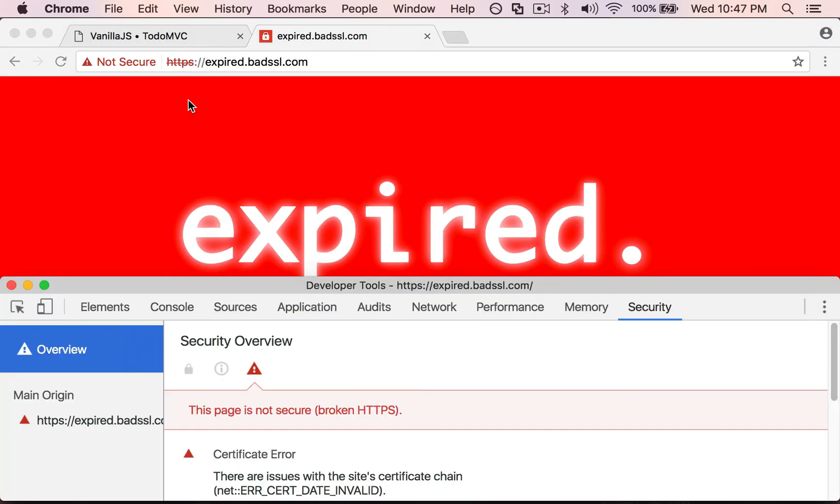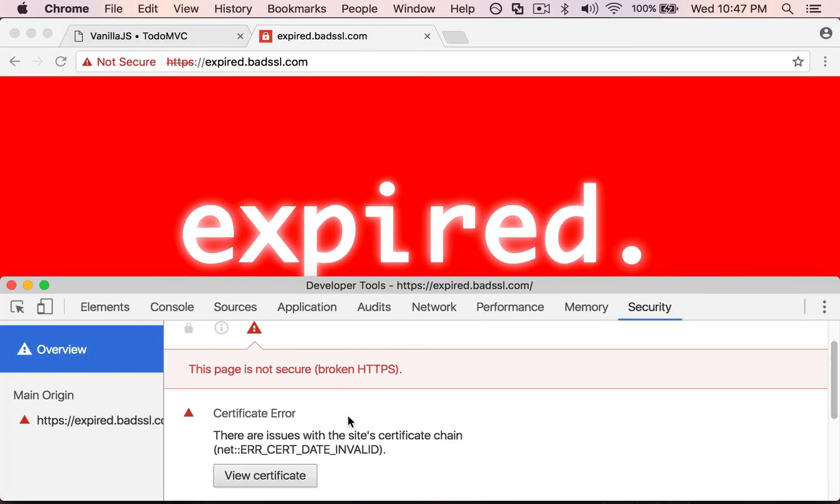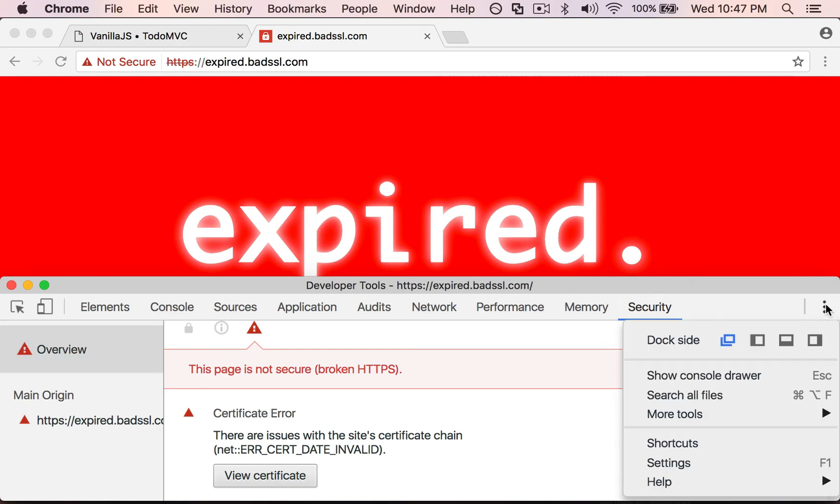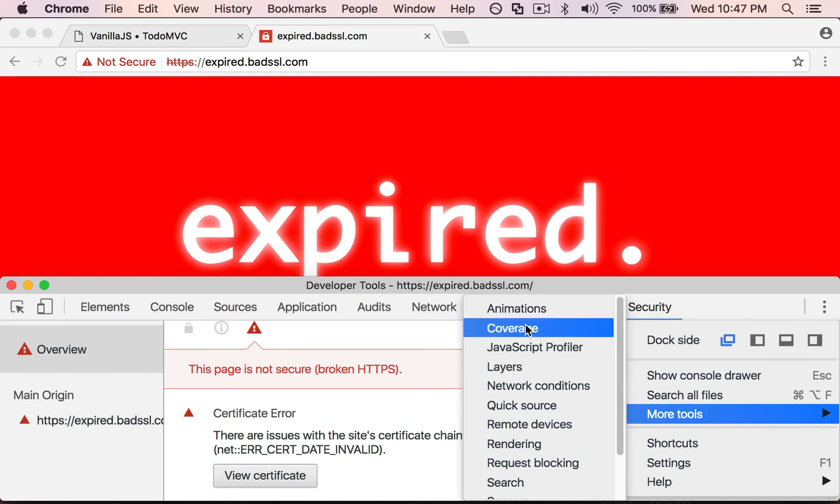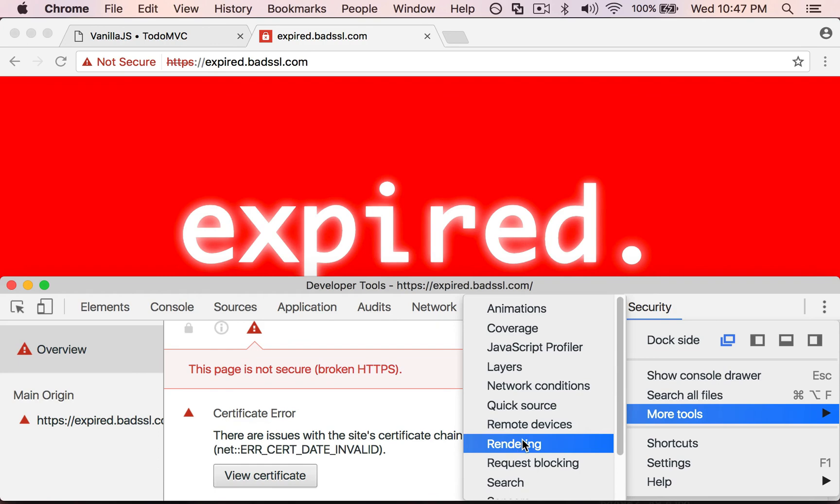It says this page is not secure, broken HTTPS. So this is really a lot for back-end or ops people, but it will help you figure out what potentially might be wrong with the security on your page. Now we have this big ugly red screen, but I do want to show you the places you can go to find other tools. Down here there's a more tools section and this will actually bring up different panels that you might not already have up here.